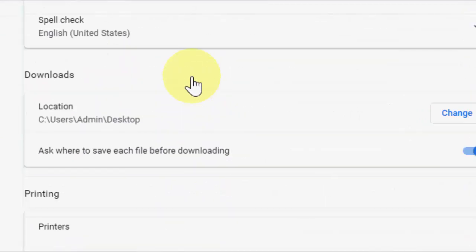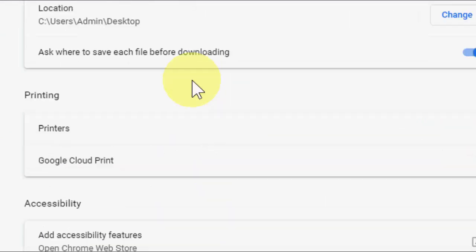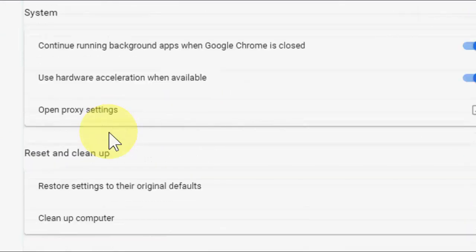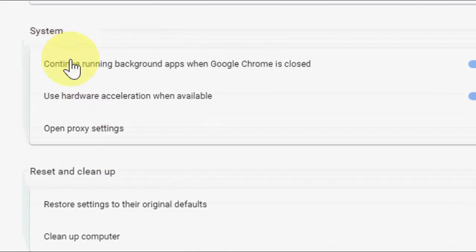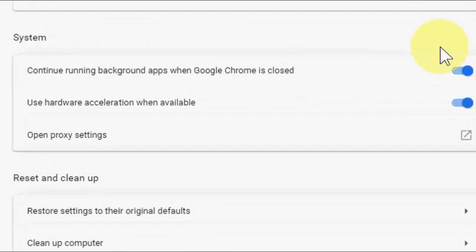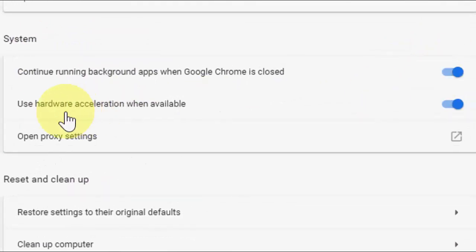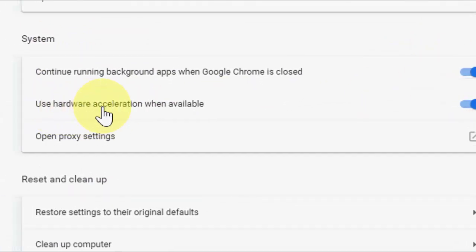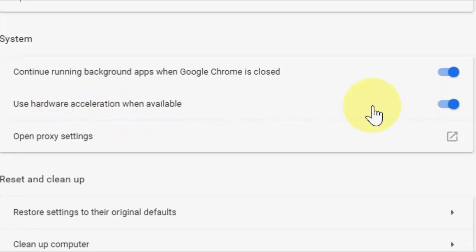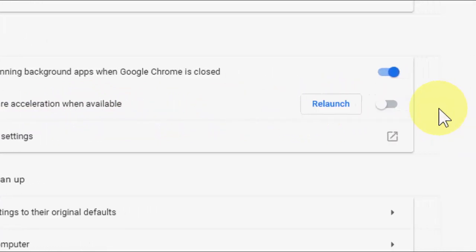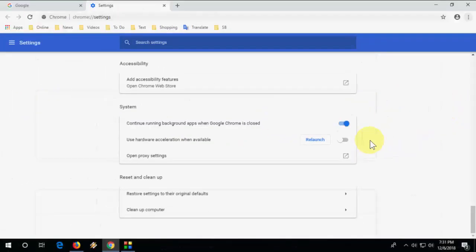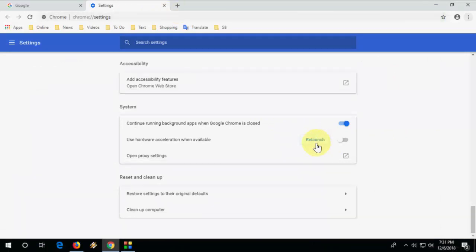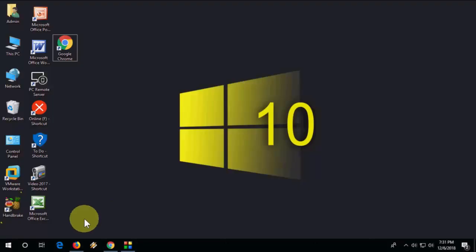Go to Advanced and scroll down. Under the section of System, you need to turn off this option: Use hardware acceleration when available. Turn off this option like this. After this, relaunch it. Click on relaunch so it will relaunch and apply this setting. This is the first method.